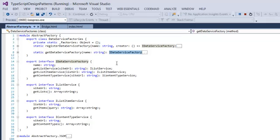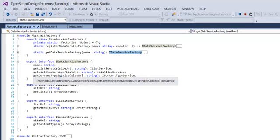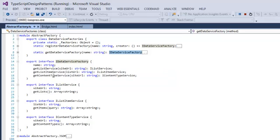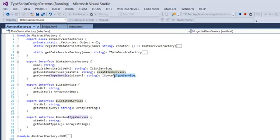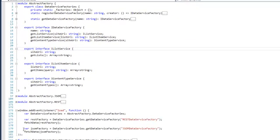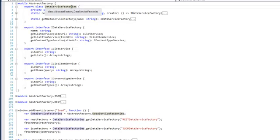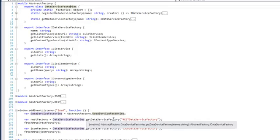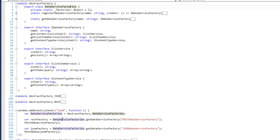The IDataServiceFactory interface has a name property — so we can fetch it by name — and also has methods: GetListService, GetListItemService, and GetContentTypeService. None of these return a concrete implementation; they return abstract interfaces. In our code, we get a REST Factory by calling DataServiceFactory.GetDataServiceFactory('RestDataServiceFactory') and similarly a JSON Factory with GetDataServiceFactory('JsonDataServiceFactory').